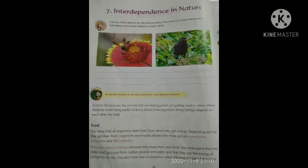Interdependence means how organisms depend on each other for food. Organisms are divided into three groups: producers, consumers, and decomposers.